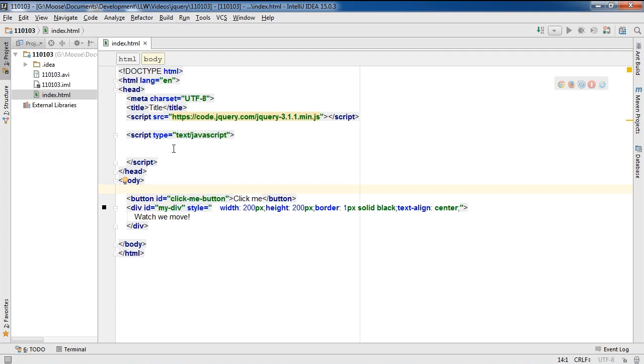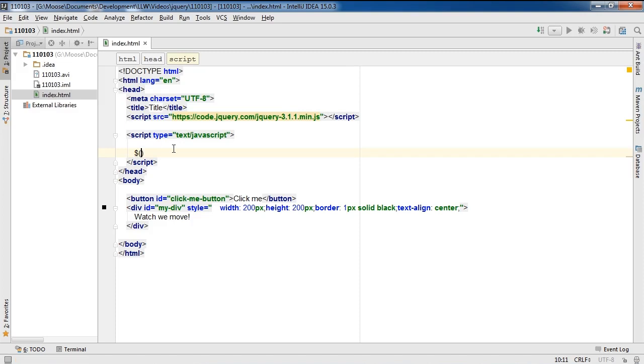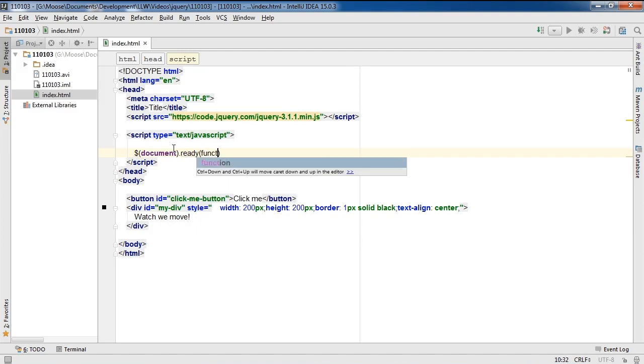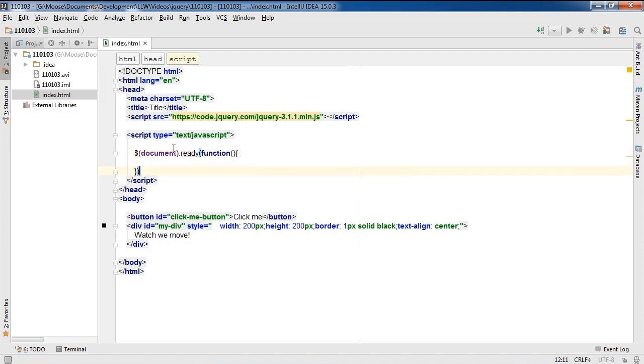So what I'm going to do is start off by referencing jQuery using the dollar symbol, followed by document.ready, and I'm going to pass in an anonymous function. I'm just going to add a semicolon there to close that.